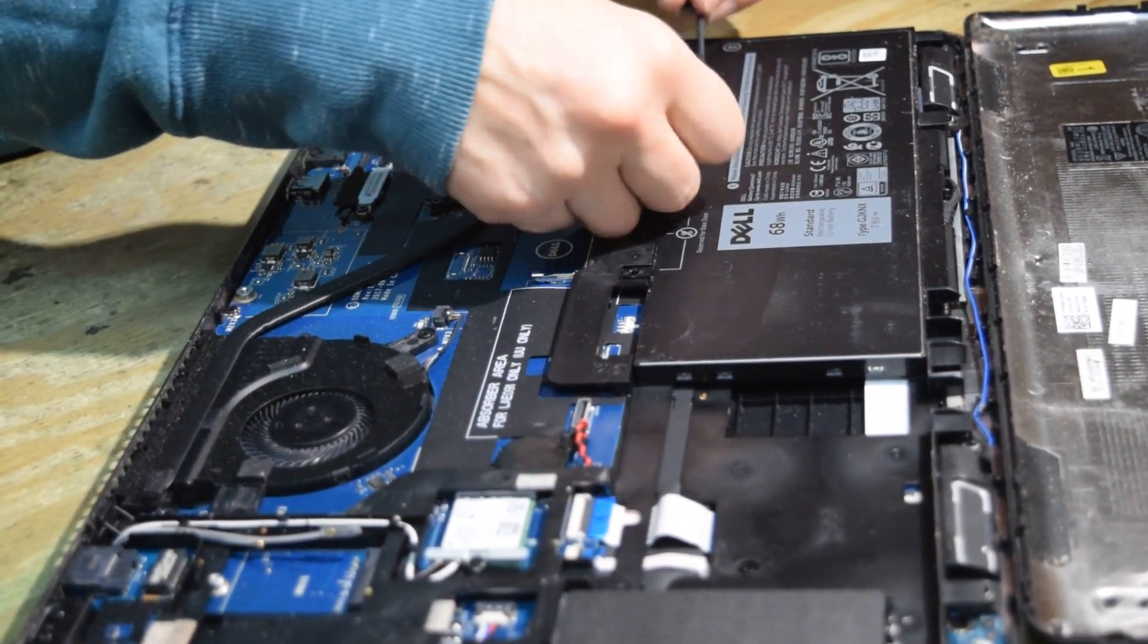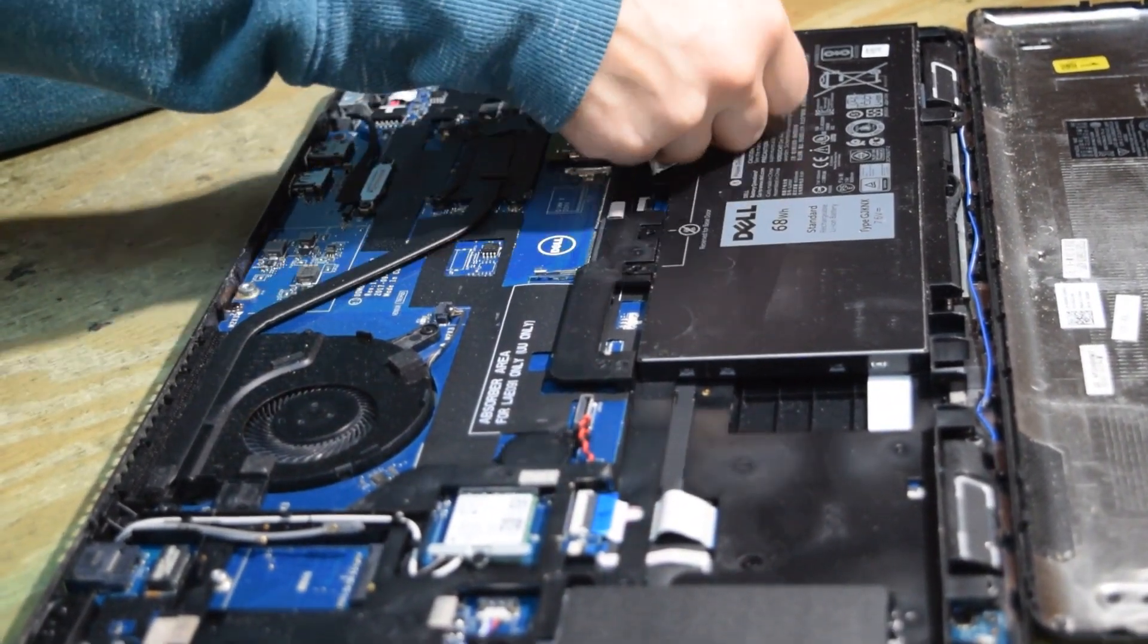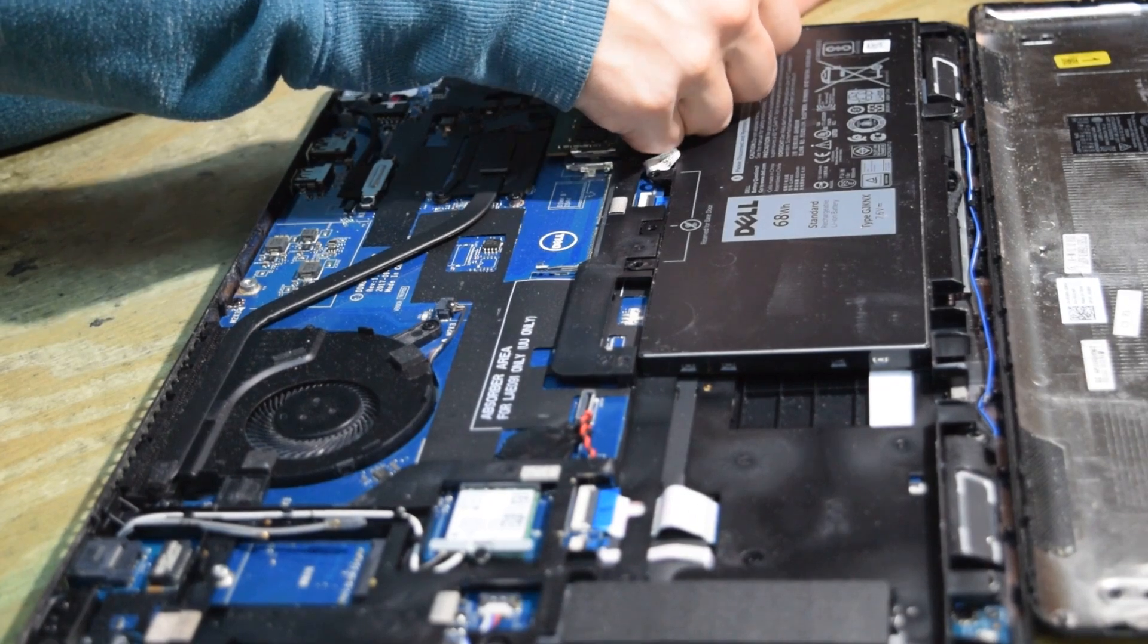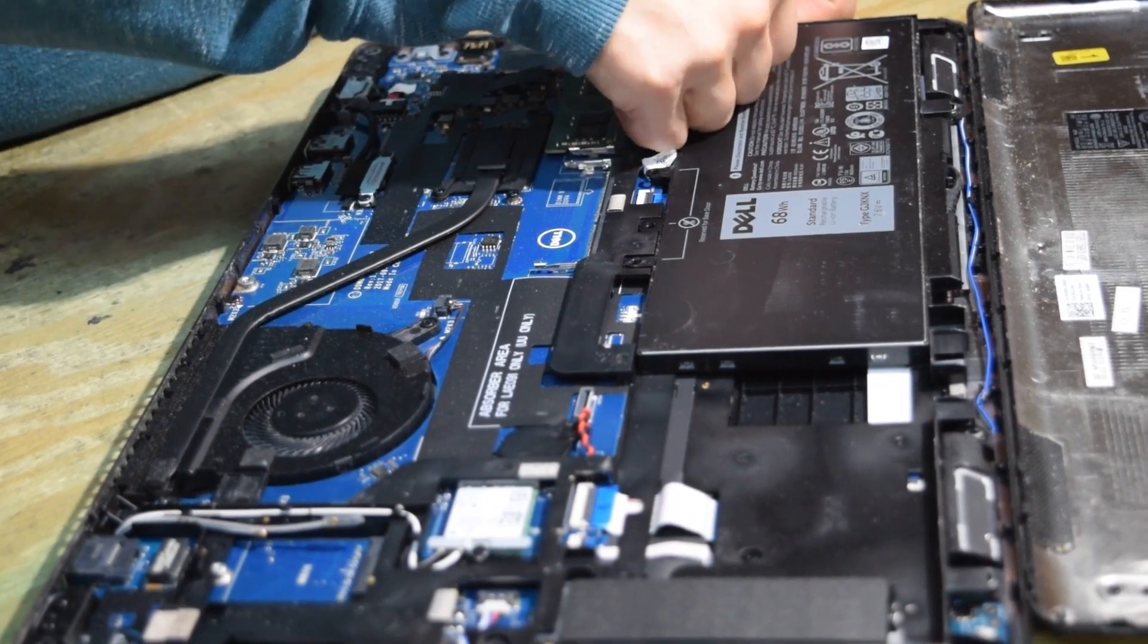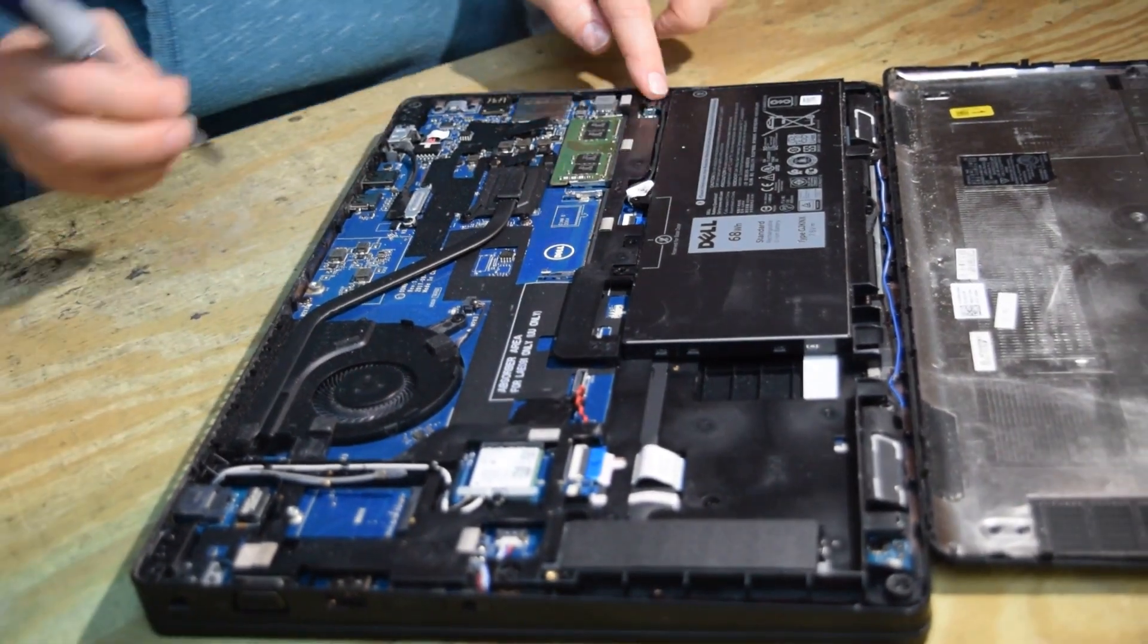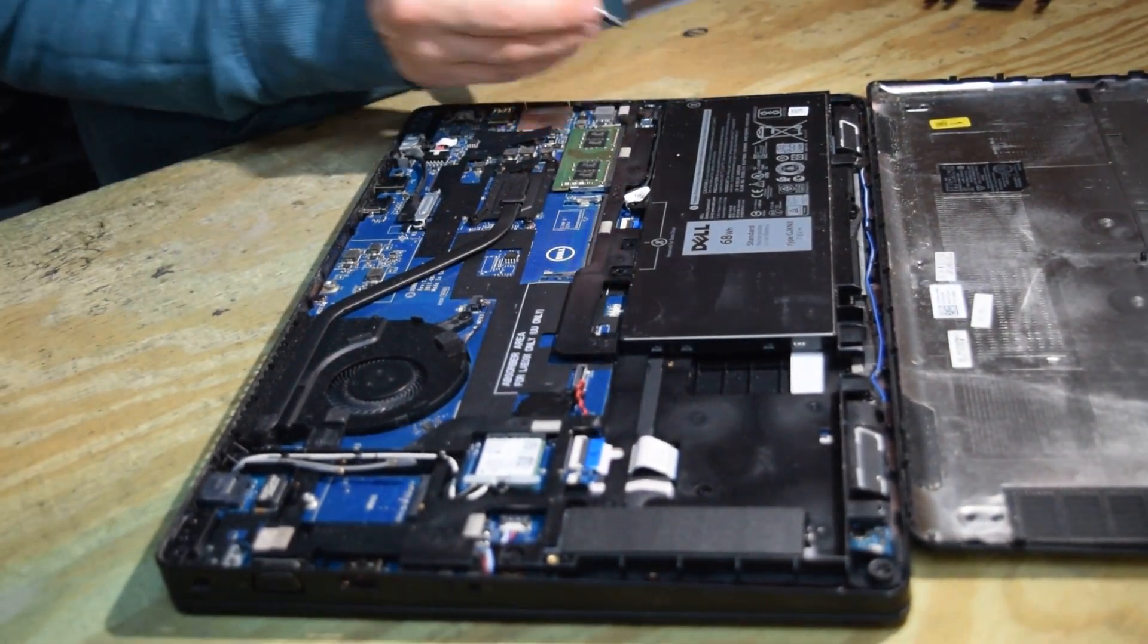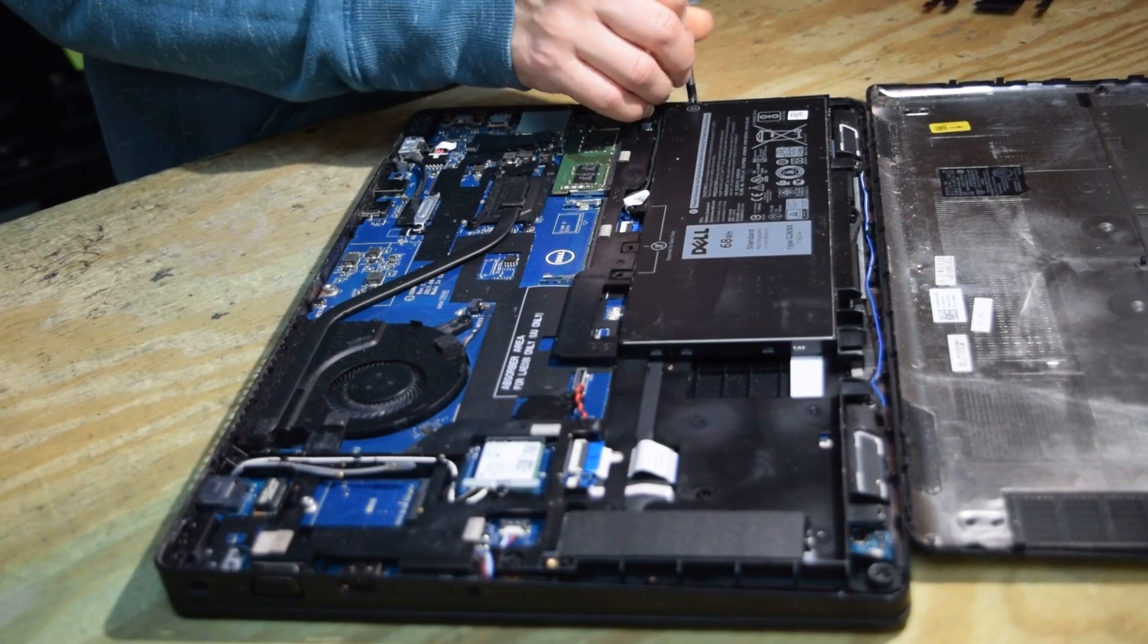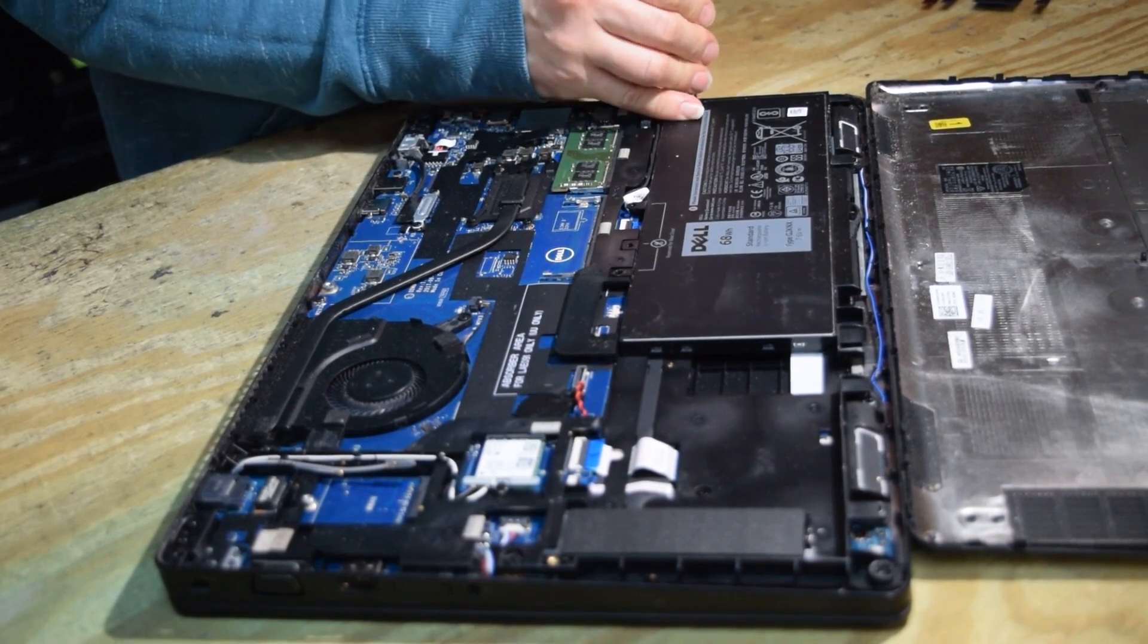We're going to put the battery back in. The battery cable connector then plugs into the motherboard. Just pushes right on. And that one screw that held the battery.